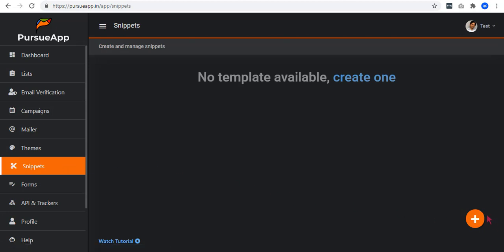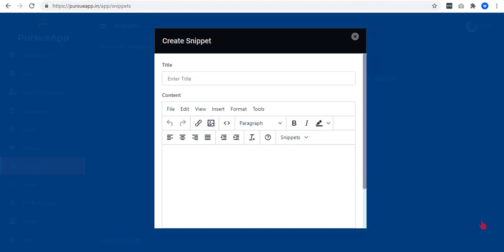Start by clicking on the plus icon to create your snippets. A box pops up to let you set this up. Enter a title. In my case, since I will be creating snippets for the header, I'll name it header.